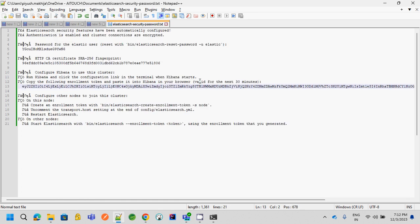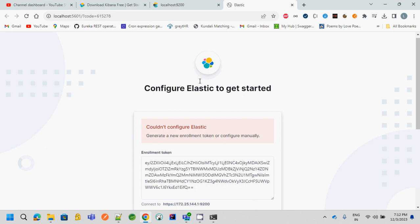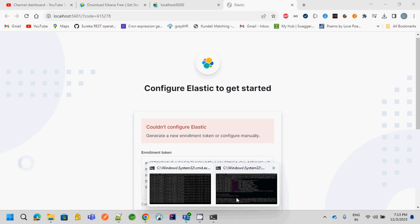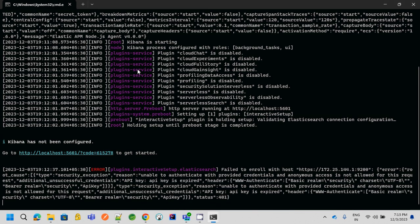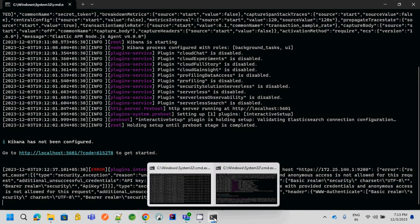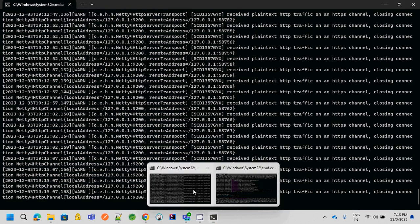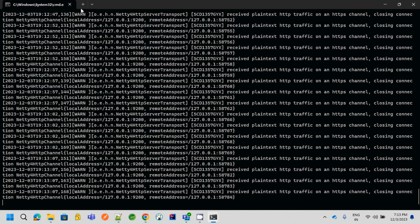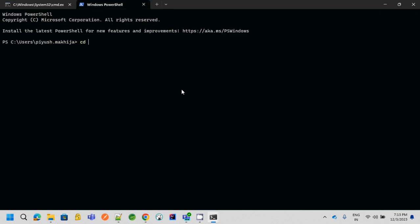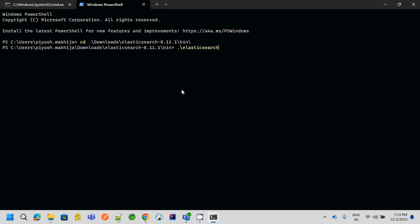So what we have to do in that case is we have to generate a new enrollment token. For that, you have to go to Elasticsearch. Inside the Elasticsearch folder, inside the bin folder, there is a batch file called elasticsearch-create-enrollment-token, hyphen S, and Kibana. Use this command to generate the new token. It will generate the token. Just wait for this. Okay, now the new token is being generated.